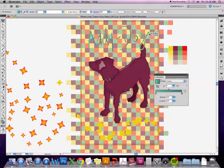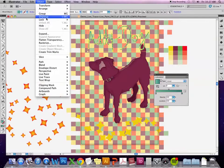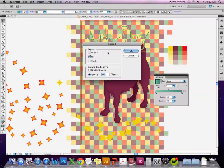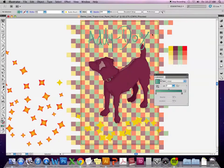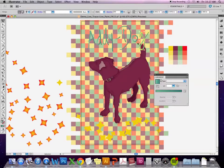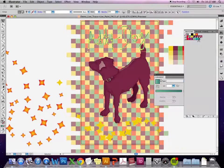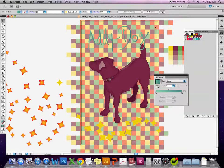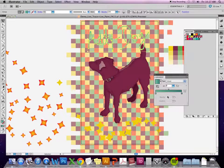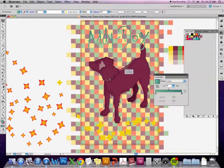You'll notice that since they were each separate, the gradient is applied separately to every single letter. In order to bring those together, I'll select them, go to object and expand, and press okay. Now it should be just one shape together. When I go to put a gradient in it, the gradient is applied the same way to all of the letters.